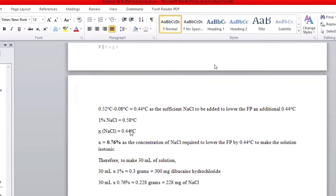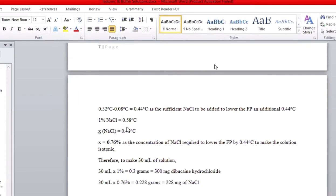One percent sodium chloride gives a freezing point of 0.58 degrees Celsius — this is a standard, it doesn't change. The only thing you need is to calculate the percent for the value you've found. If 1% gives 0.58 degrees Celsius, what will x give for 0.44? Since 0.58 is greater than 0.44, you expect the percent found to be less than one. You find 0.76% is the concentration required to lower the freezing point by 0.44 degrees Celsius.